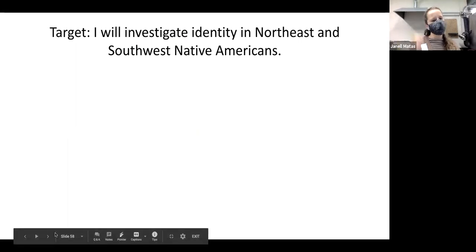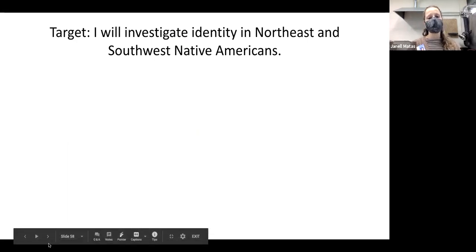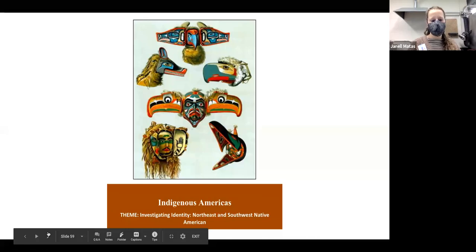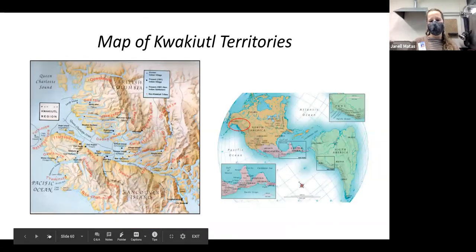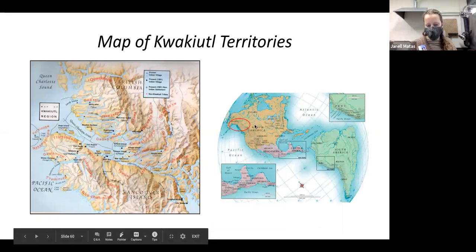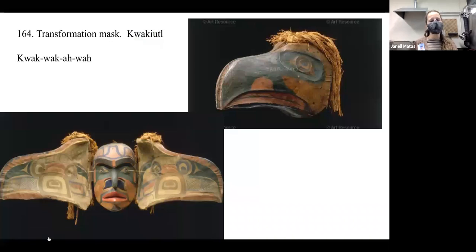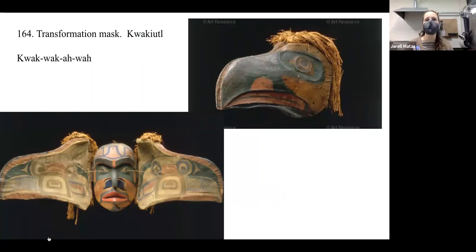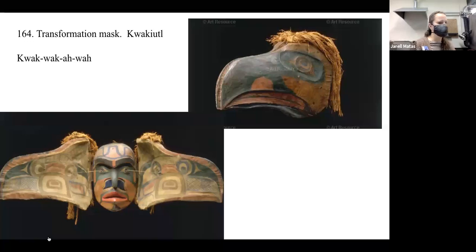We're going to go ahead and get started on the next section, looking at Northeast and Southeast Native Americans. We're going to North America — specifically up into the Canada and Alaska area, the Pacific Northwest. We're going to look at one of my favorite pieces: the Kwakwaka'wakw transformation masks. If you go to the Field Museum they have several examples of these.